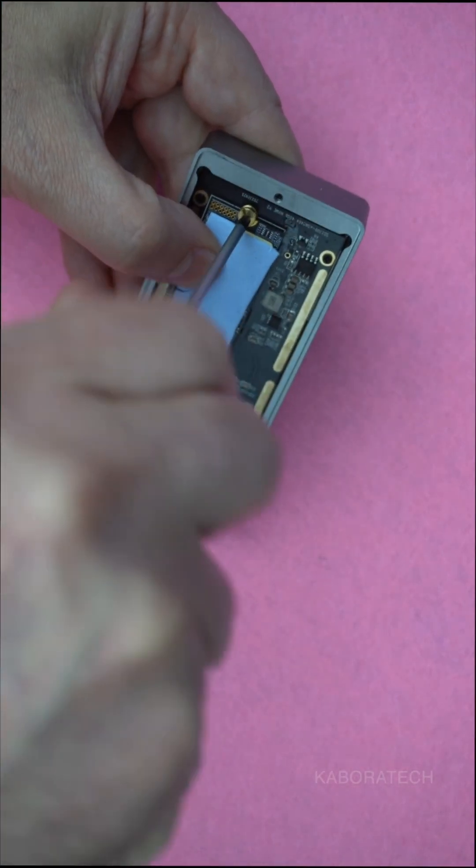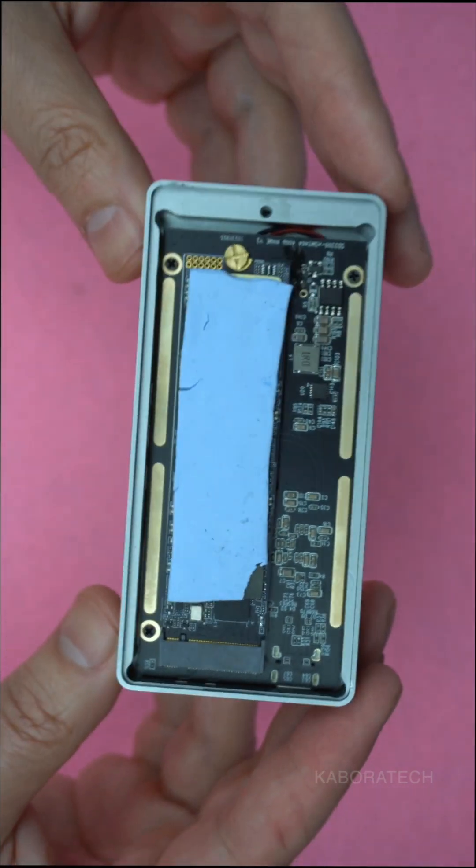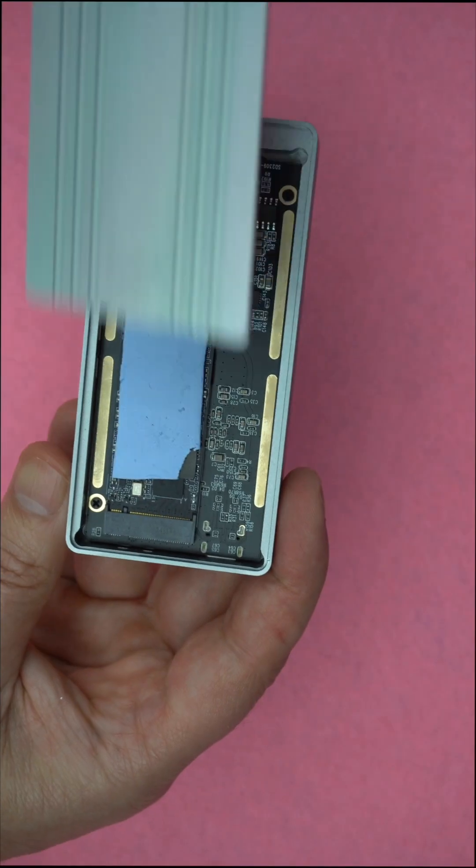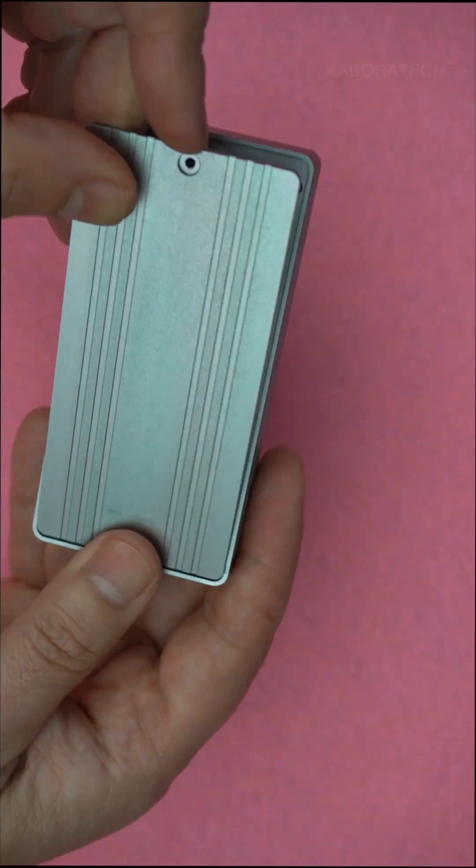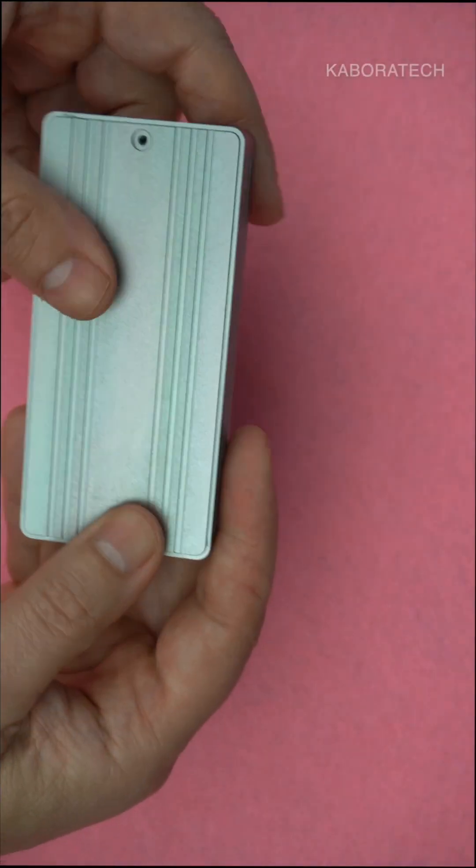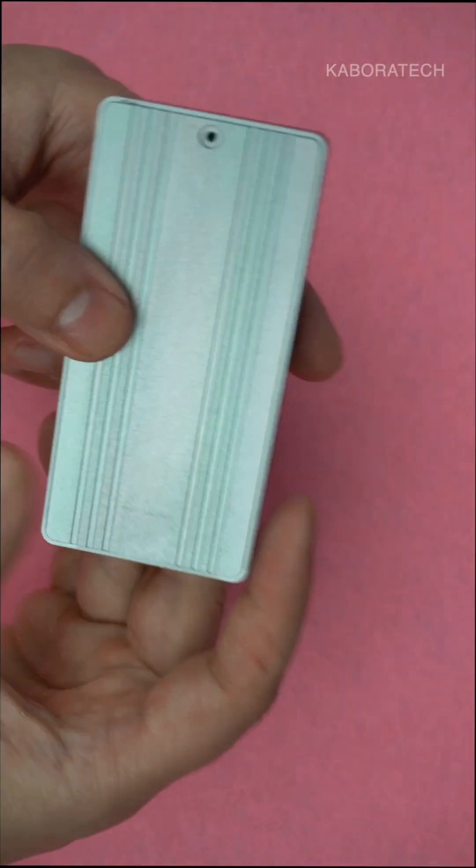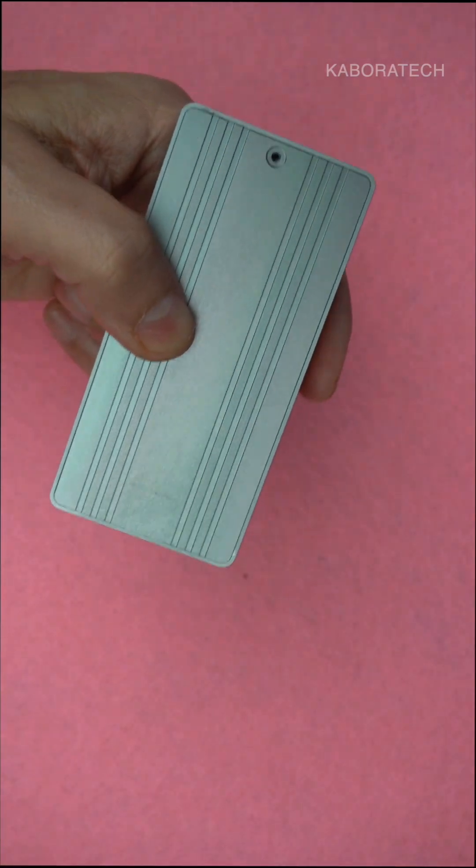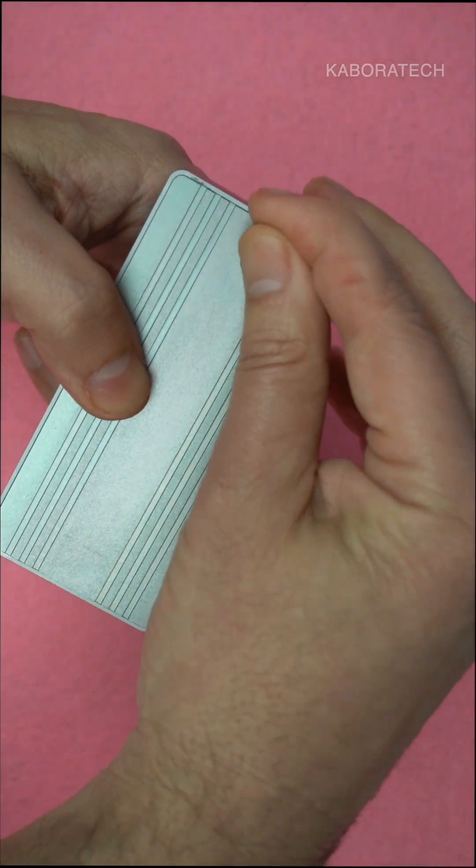Plug it directly into one of the USB-C ports on the back of the Mac Mini M4, and you're ready to go. It works out of the box with macOS. No drivers or configuration needed.